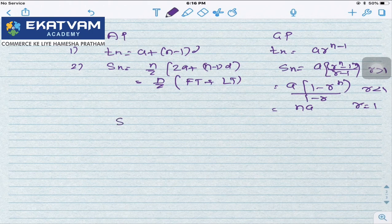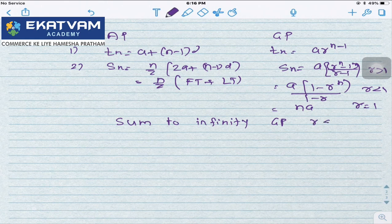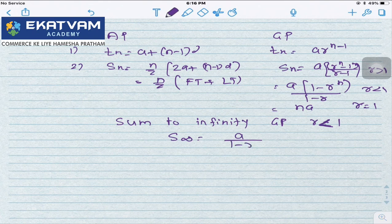The last point before we start with the types is sum to infinity. This sum to infinity exists for GP if the absolute value of R is strictly less than 1, not equal to 1. That sum to infinity is A/(1-R).